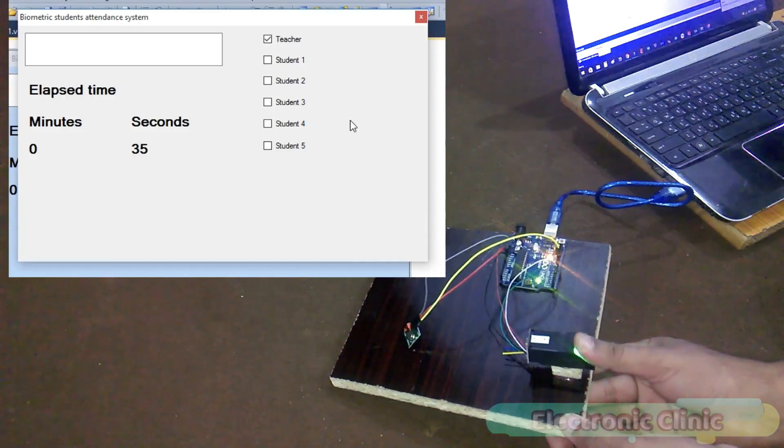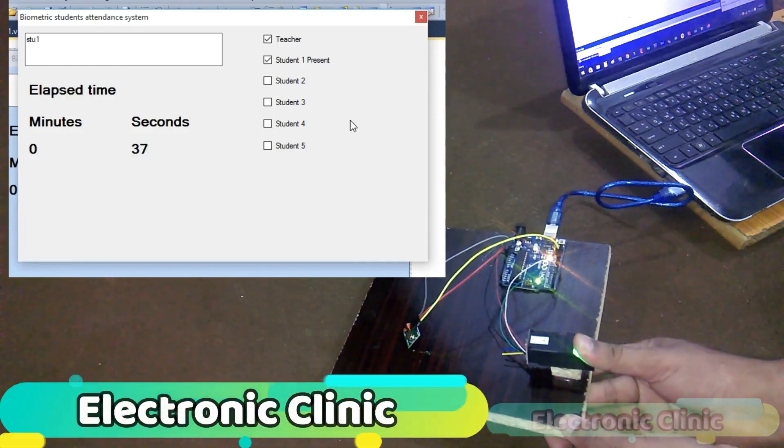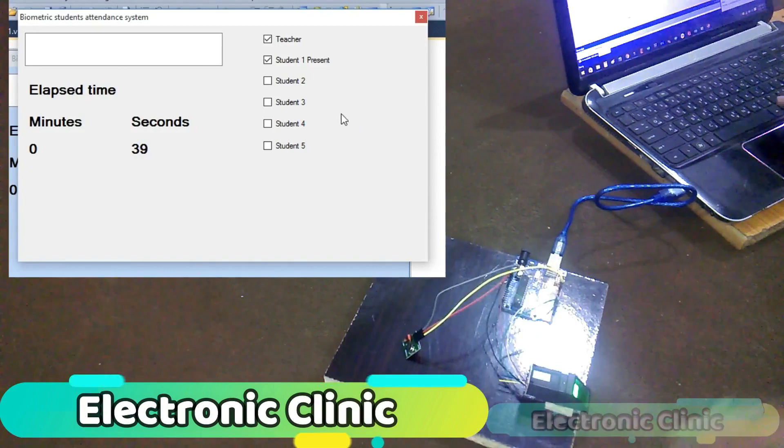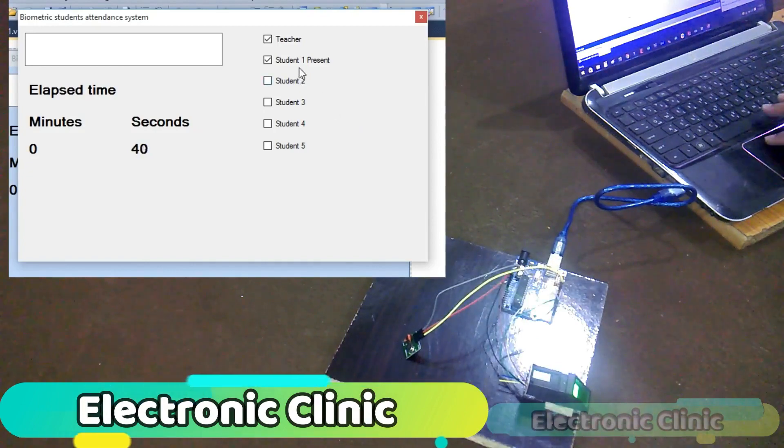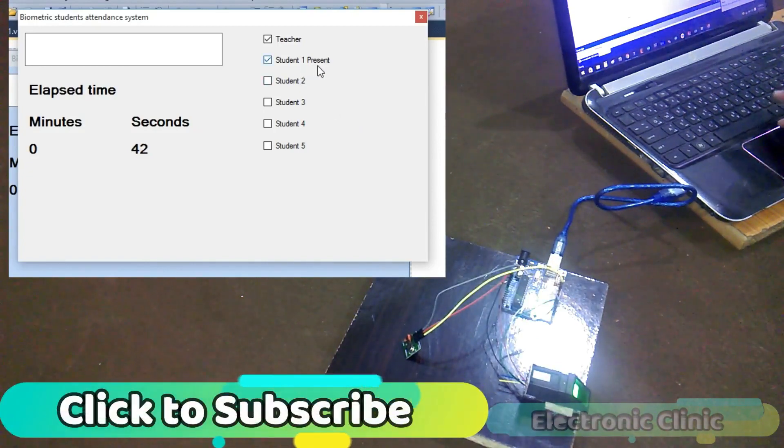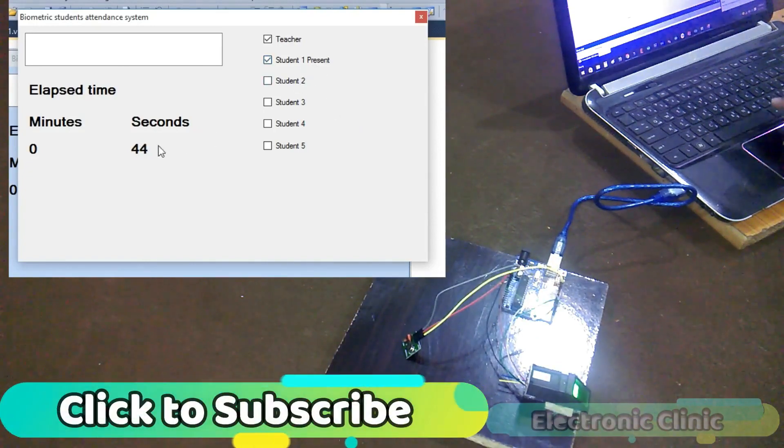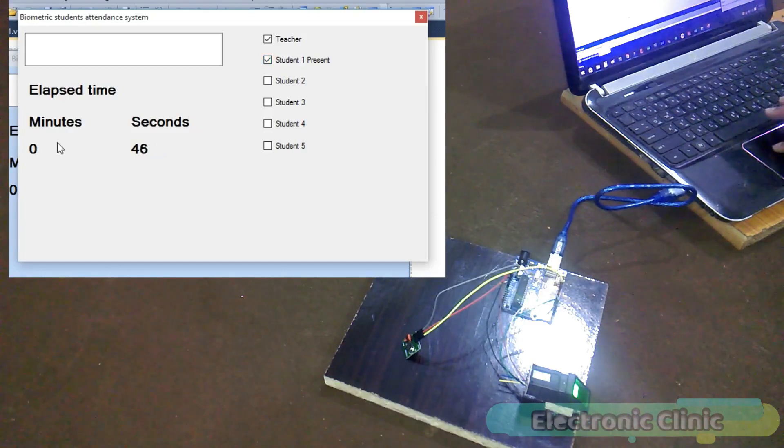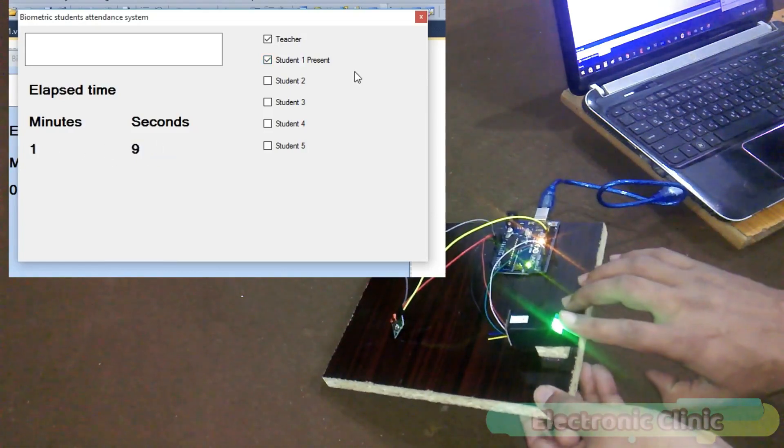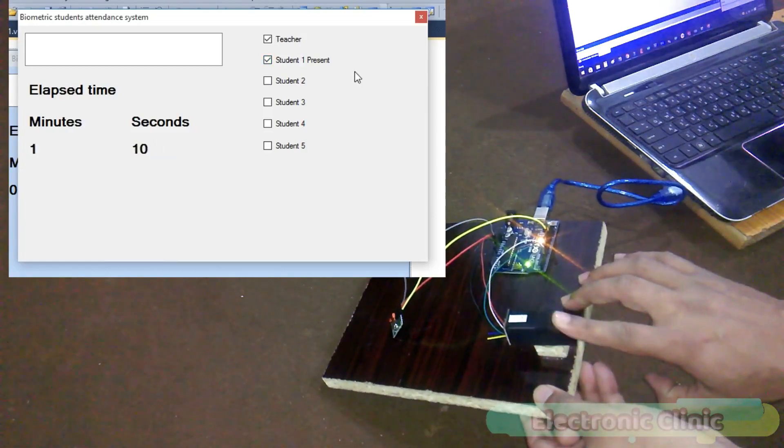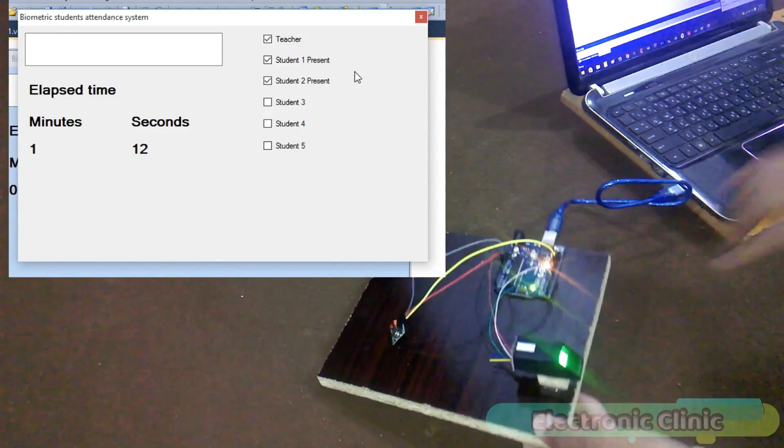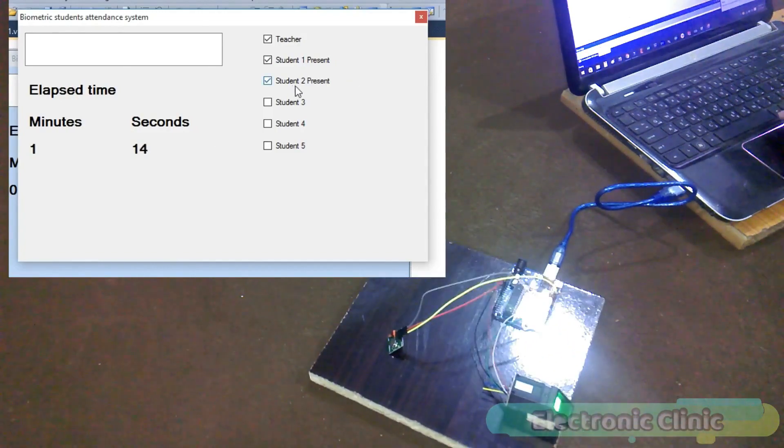Today's episode is about the fingerprint attendance system, also called a biometric attendance system. Students are marked present, late, or absent depending on the time. The attendance application will be designed in Microsoft Visual Basic 2010 Express Edition.